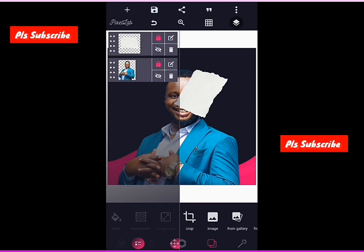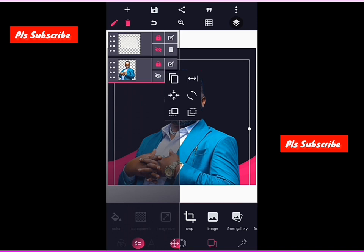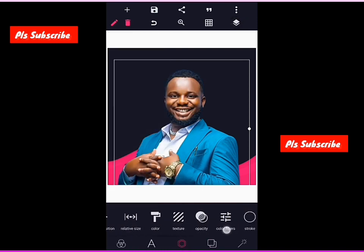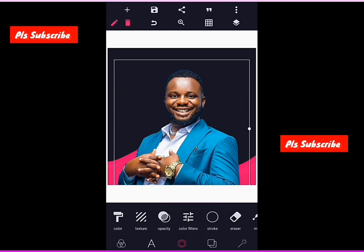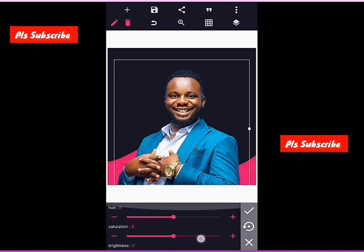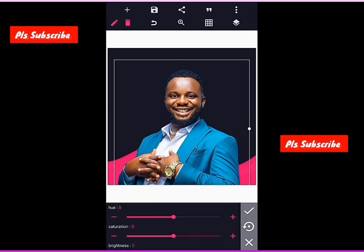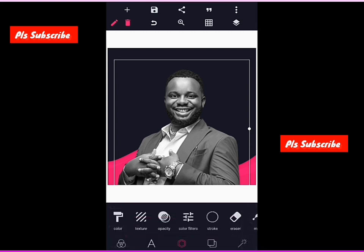Third step: hide the torn paper, tap the image. Please don't miss any of this step. Then go to your color filters — tap your color filters. You'll see saturation, brightness, and contrast. Go to saturation and take it to minus 100. Tap done when finished, then save it.